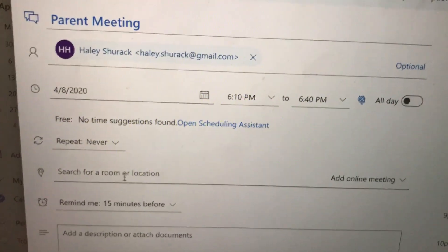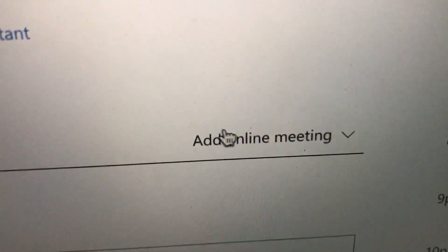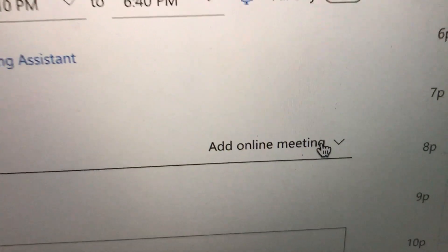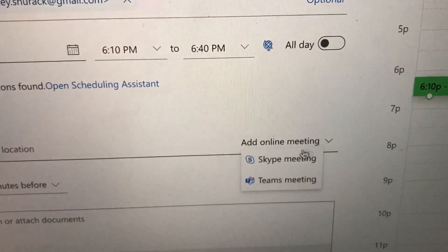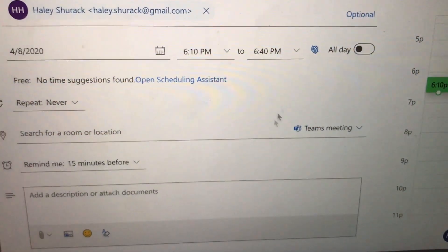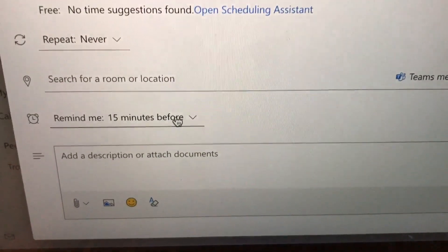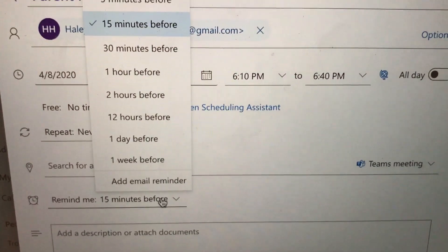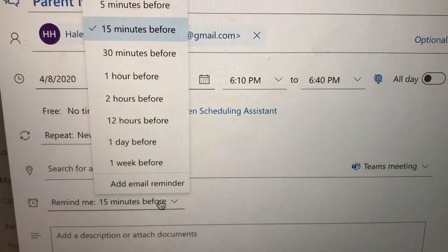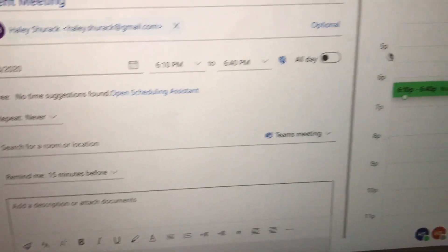Where it says 'Search for a room or location,' look at the right-hand side. See where it says Add Online Meeting — you're gonna drop down and see where it says Teams Meeting. We're gonna hit Teams. This is how the Teams link will be inserted into the meeting appointment. You can set a reminder for however long before the meeting you like, and you can add a description.